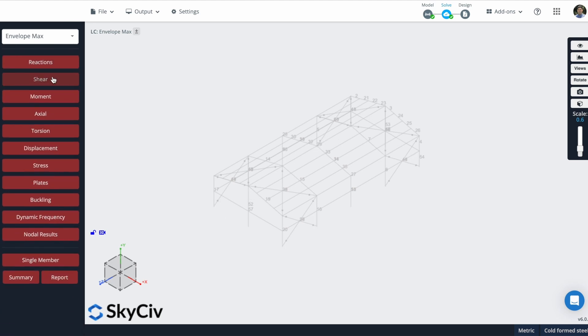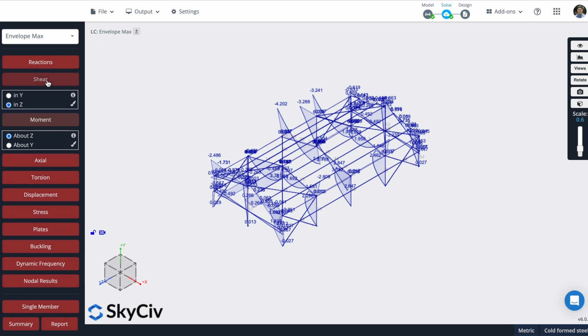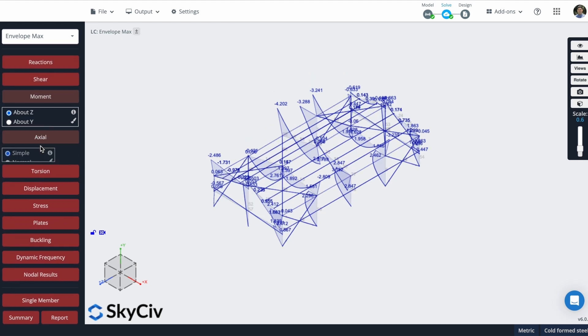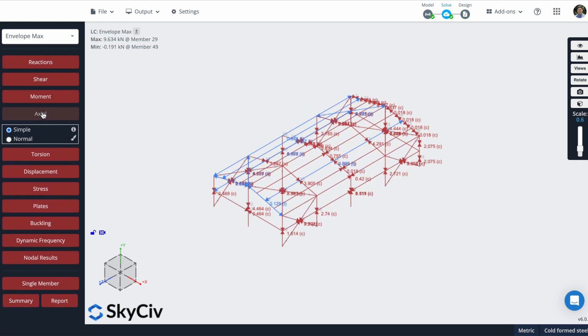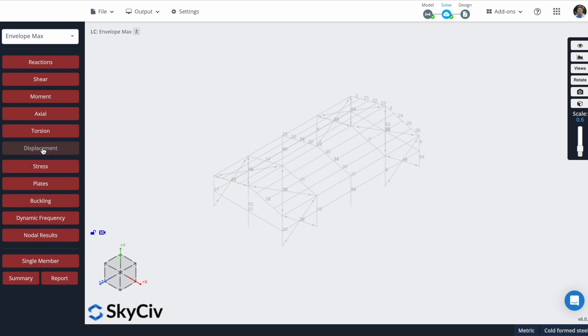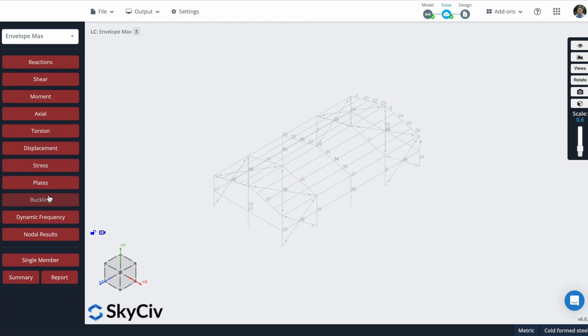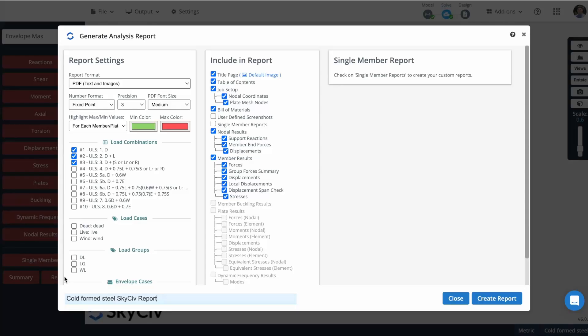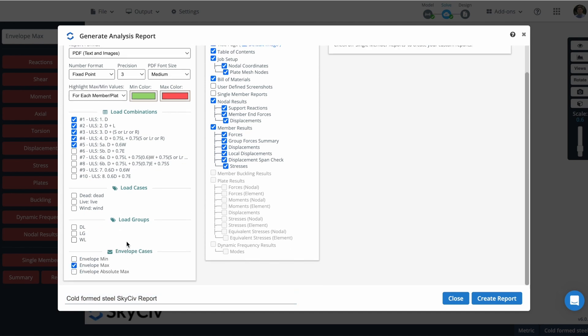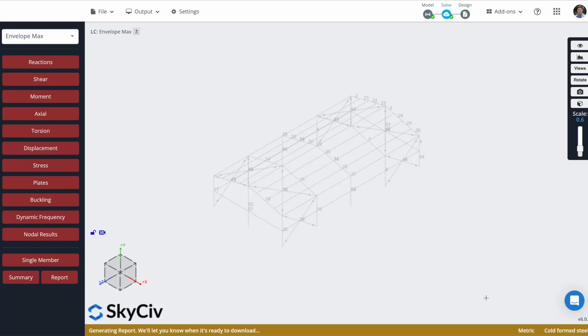You can also check the shear results, the moments, the axial results, and many more information. For example, the displacement. And also, from this information, you can create reports. So you can see actually here what load combinations to check and the envelope cases, load groups, and load cases. Also, what information to include in the report. So after you select all of this, you can click here on create report.